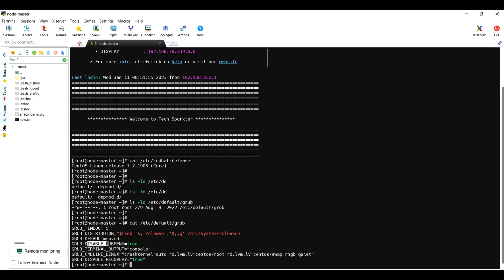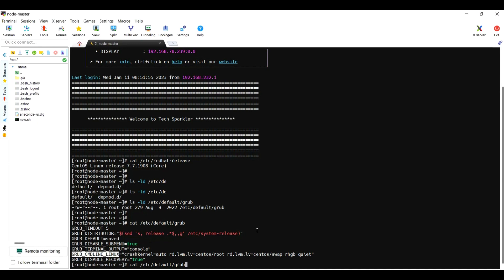In a similar manner, there is one line: GRUB_CMDLINE_LINUX. In this line you need to add your transparent huge page memory parameter set to never. Whenever it boots, it will set to that. Currently it's not configured here, so you need to write here that transparent huge page.